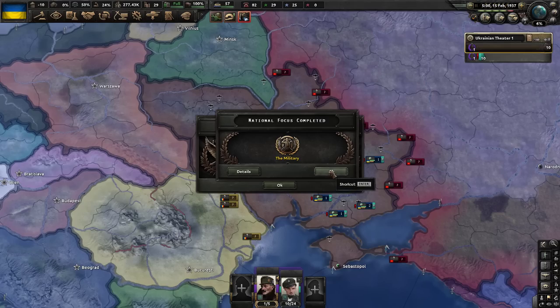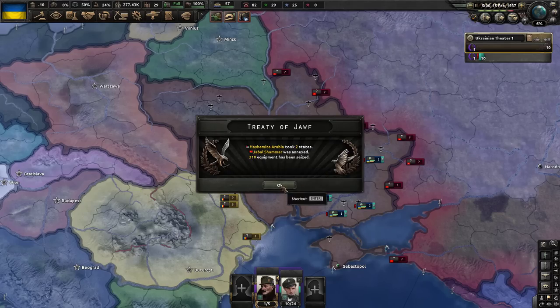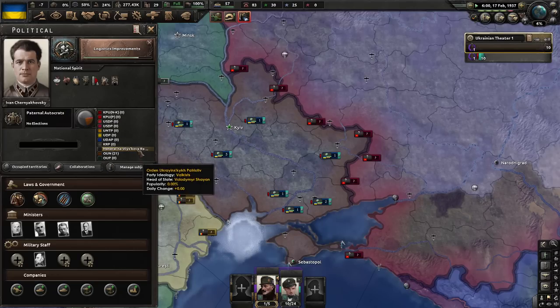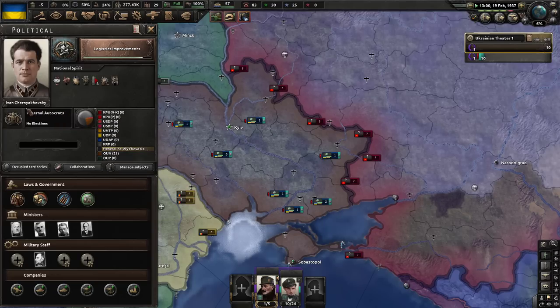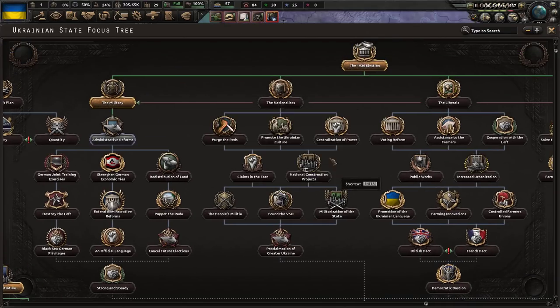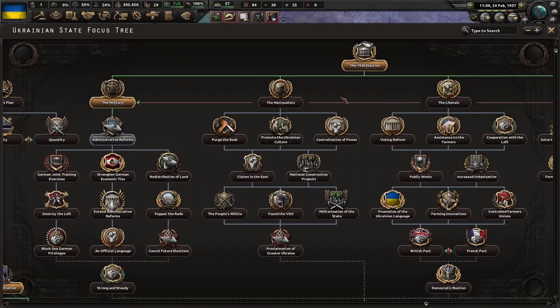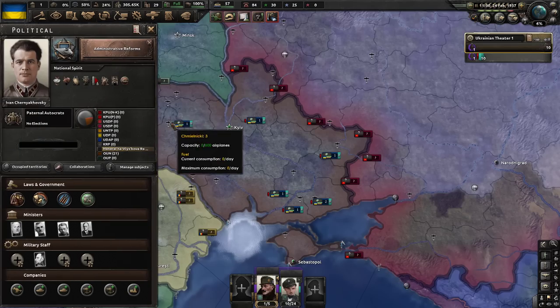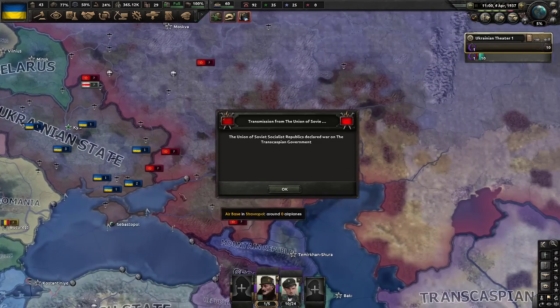The army declares national martial law — the only law that should have always been implemented! The militia just won over the country and now we have Ivan Cherenyakovsky in charge. I was aiming more for the nationalist side but maybe I just overdid those events with support for the populist nationalists. Anyway, we'll just roll with this.